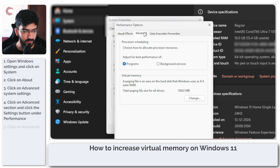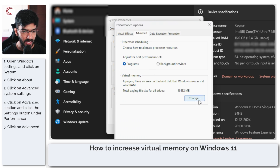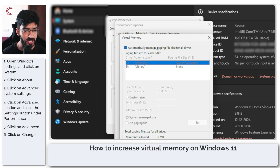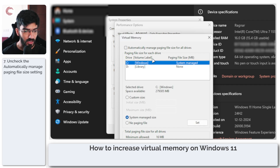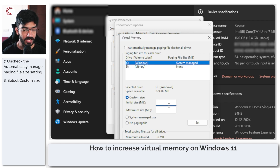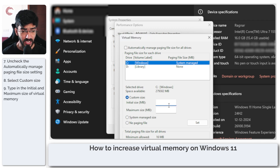In here head over to Advanced and then under Virtual Memory go ahead and click Change. Now Windows automatically manages paging file sizes for all drives but we're not going to do that. Uncheck this and select the Custom Size option. You can select any of your drives — I'm going ahead with the C drive — and now you can enter the initial and the maximum size for your paging files.